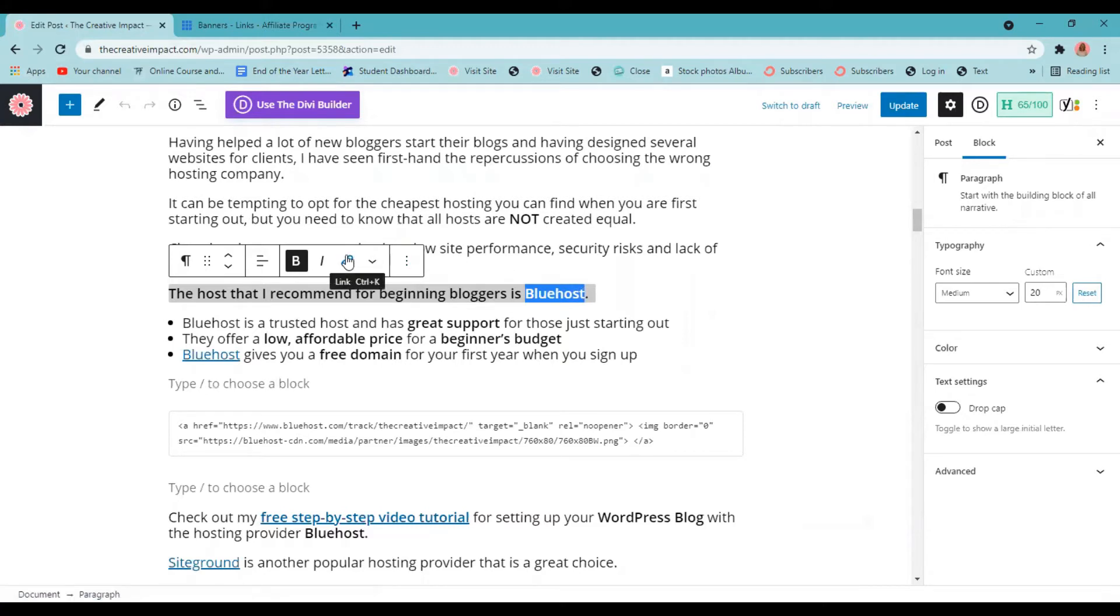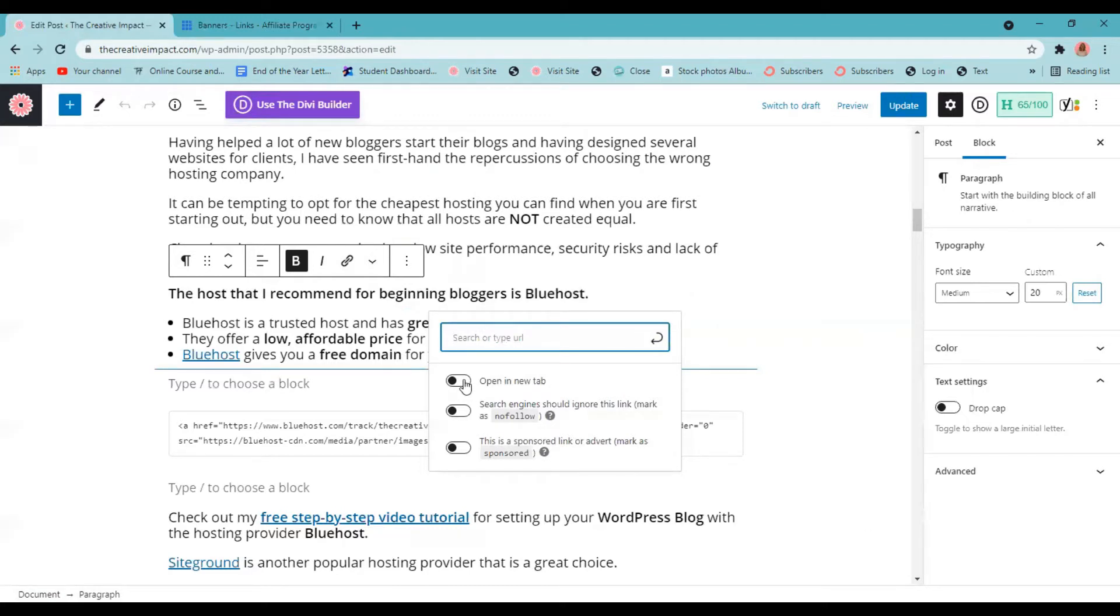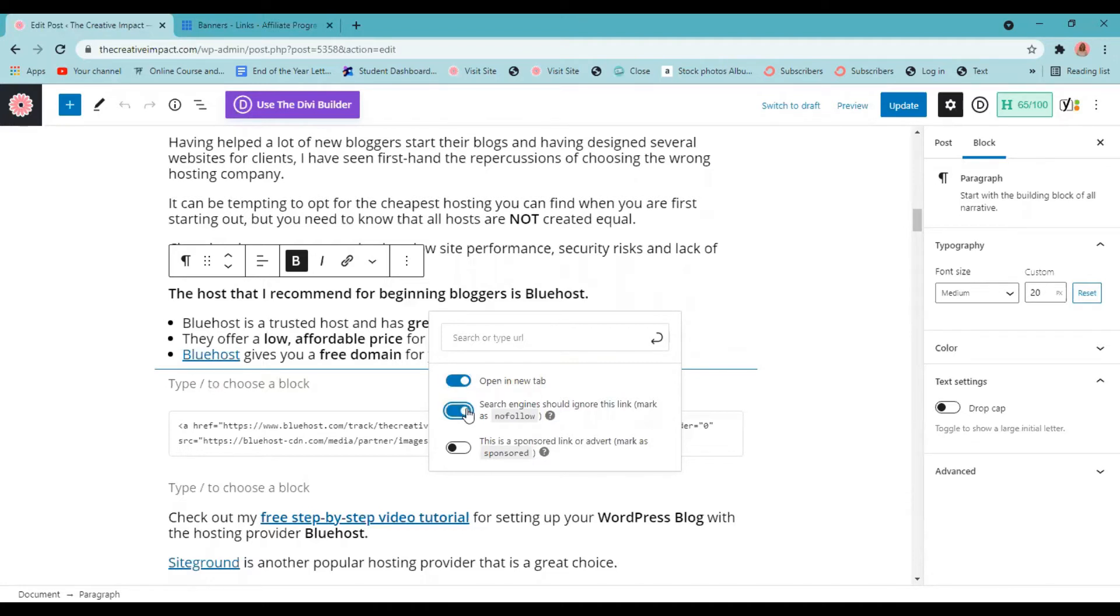And then what's going to come up is this box. Now before you paste in your code here, you're going to click open a new tab. And you're also going to click over search engine should ignore this mark as no follow. And the reason you want to click over this no follow if you're putting in a lot of affiliate links within your blog post.